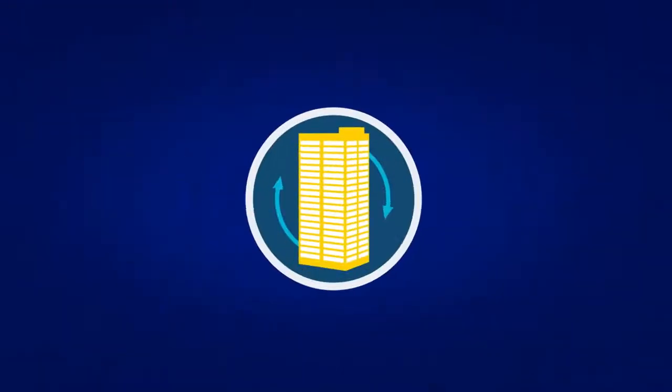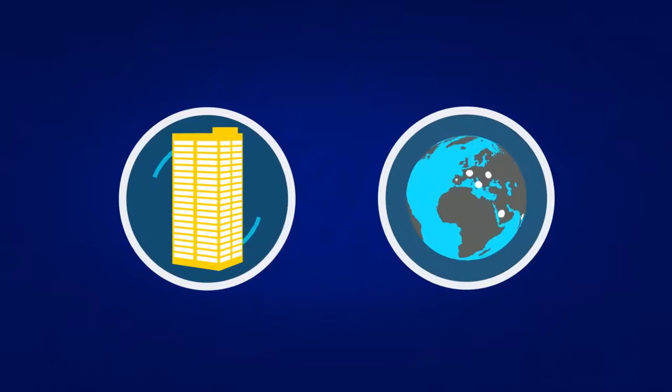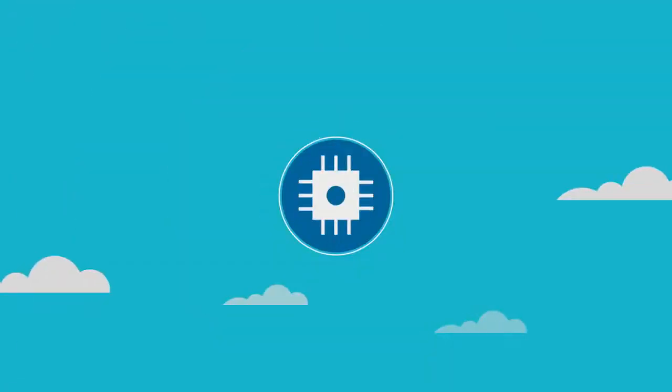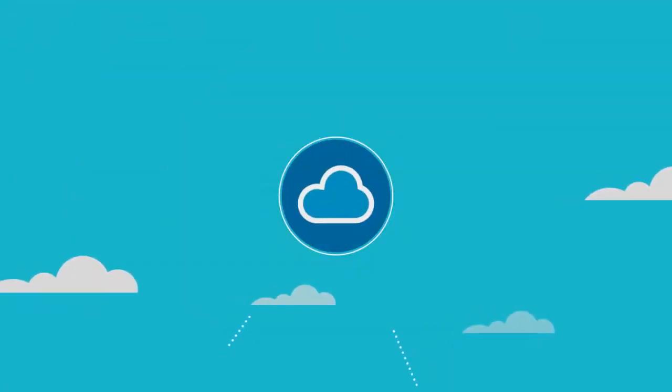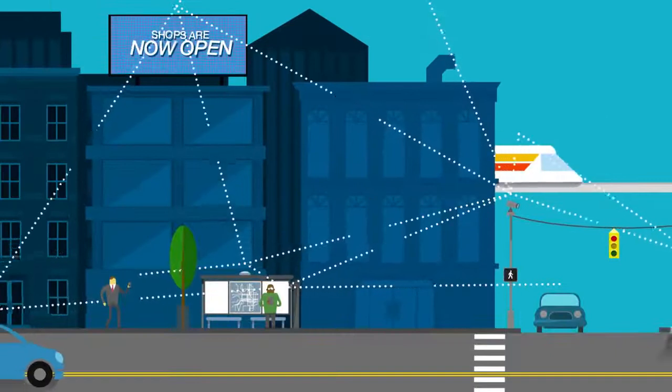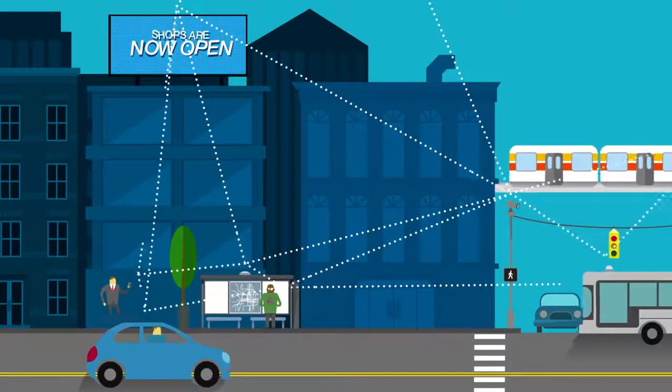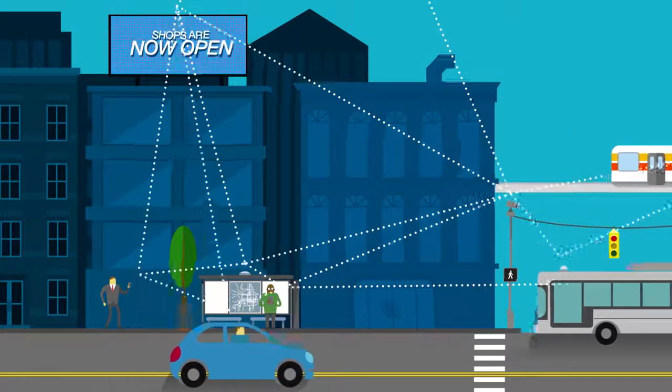Whether you're a fast-moving startup or a global enterprise, the IBM IoT platform harnesses the power of the cloud, open-source solutions, and secure, flexible technology.